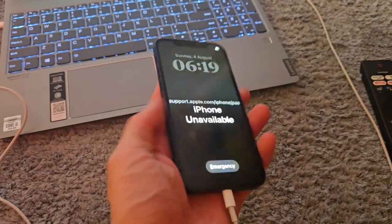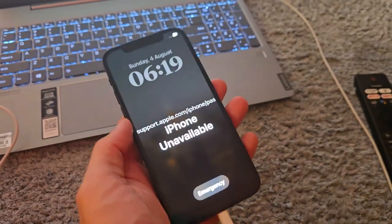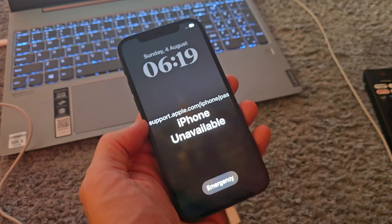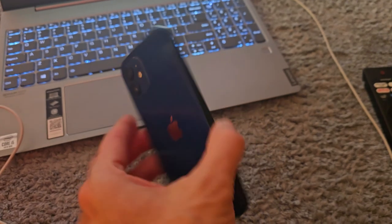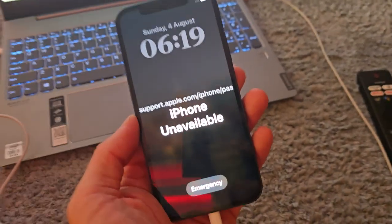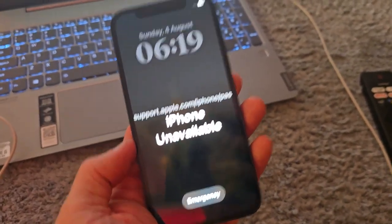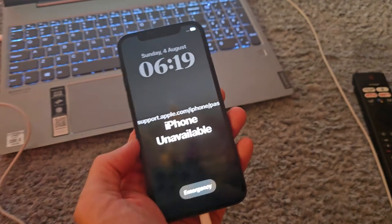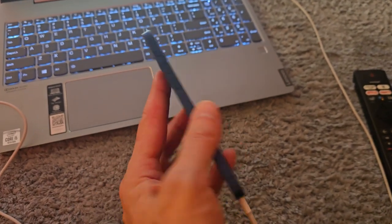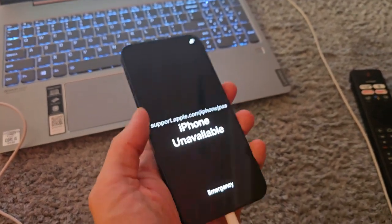Hi, welcome back on the do-it-yourself channel. I'm gonna show you how to flash and reset your iPhone 12 if you have some issues. In my case the iPhone is unavailable and I need to reset it.